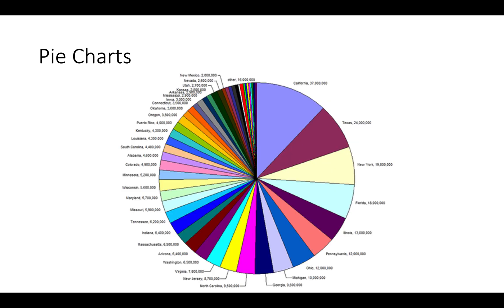Pie charts can be pretty awful. This pie chart representing the population of American states is hard to read because there's so much information. Pie charts should really talk about percentages of a whole, and while these are percentages of the U.S. population, there are just too many slices. You can see that about a quarter of the country lives in California, Texas, and New York, and half the population lives in the top nine states — but it's not a great way to graph this data.